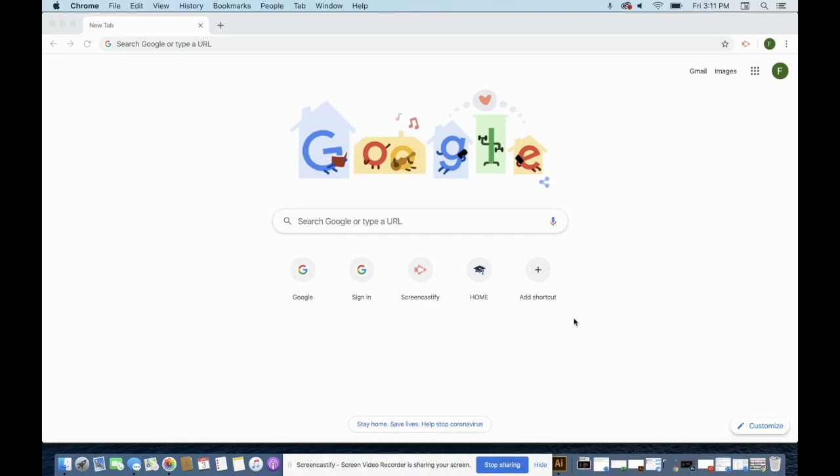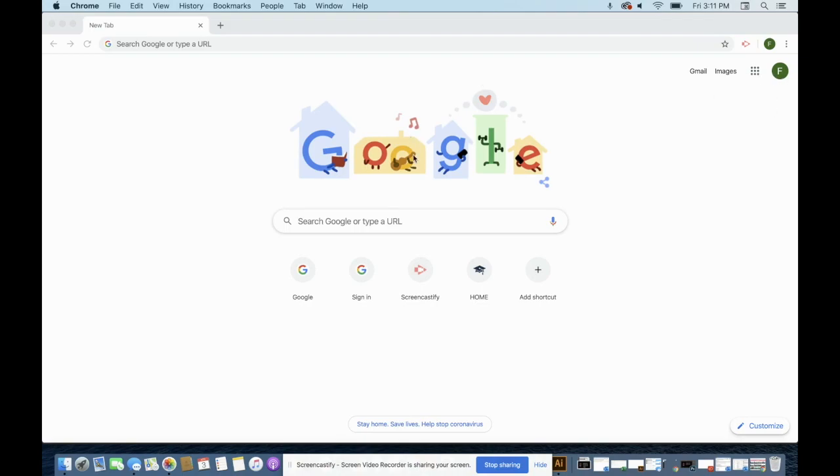The first thing you need to do if you're not able to access your Google Classroom is to come over here and click your profile picture. If you don't see one, you can just go to google.com and it'll take you to this screen and you'll click on the circle that's in this area.